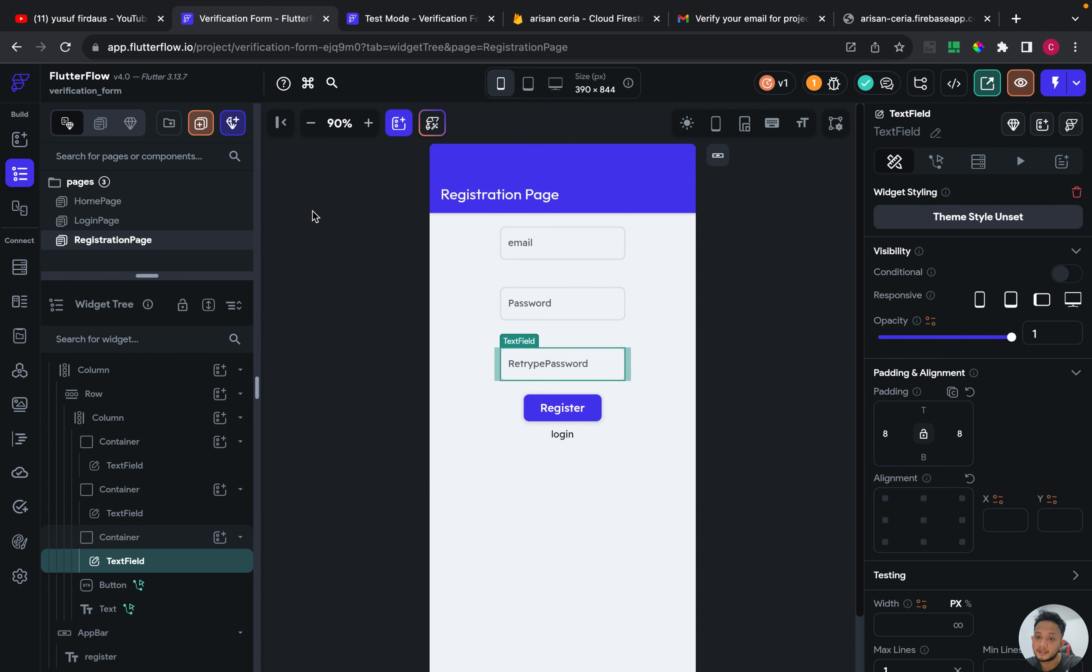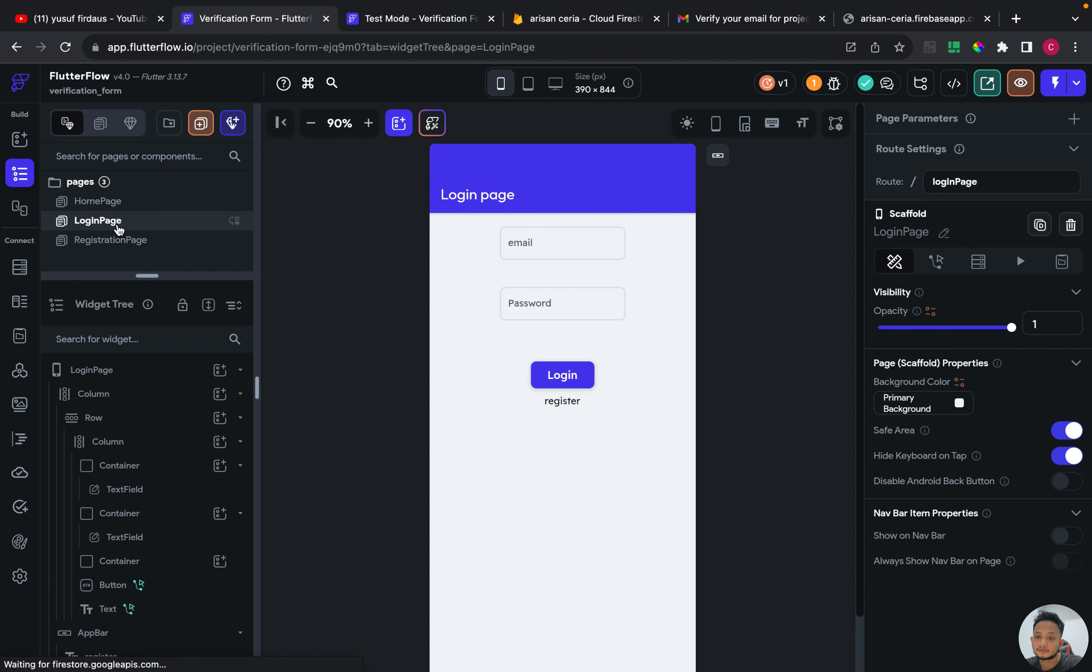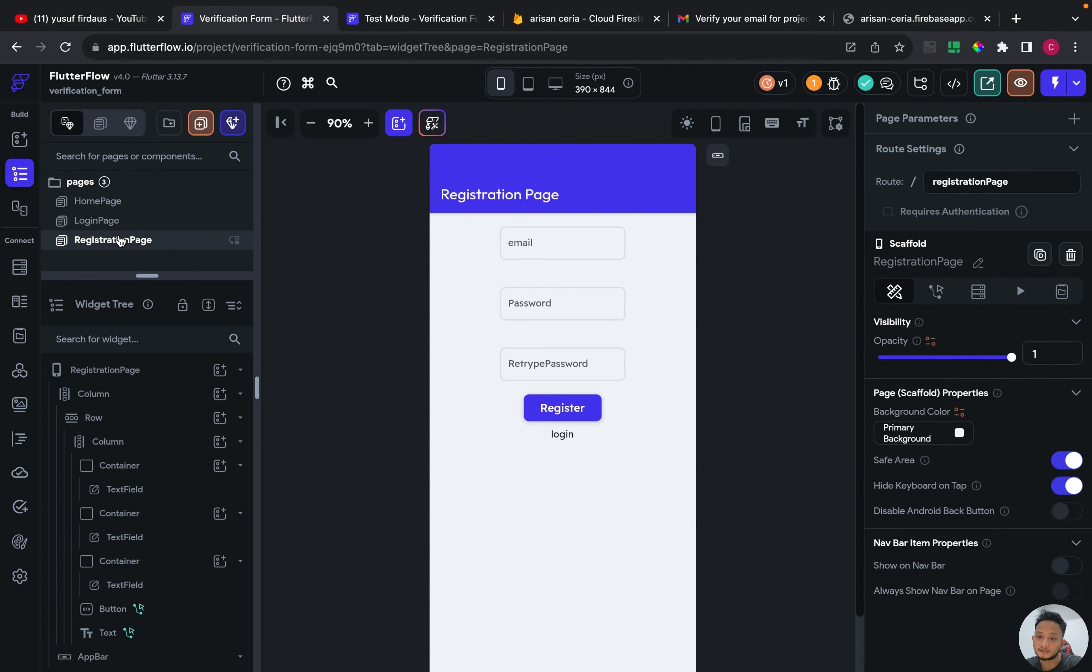As you can see in the beginning of this video, the demo shows I have three pages. The first one is login page, second one is registration page, and the last one is home page.